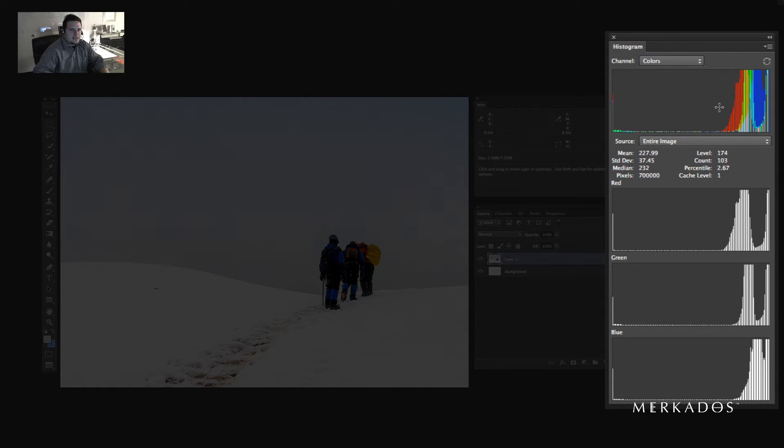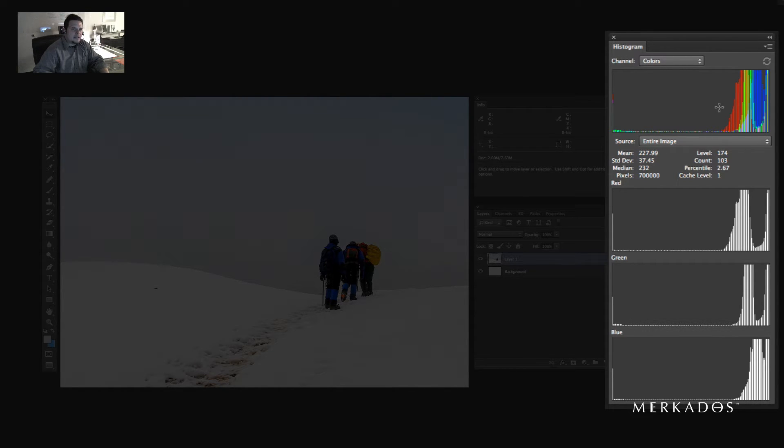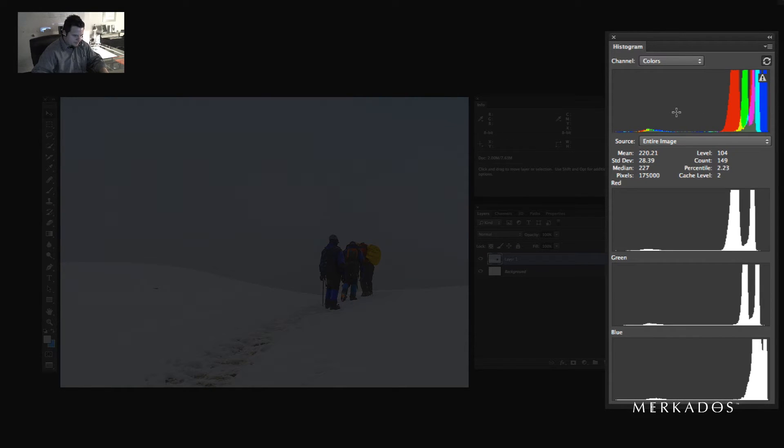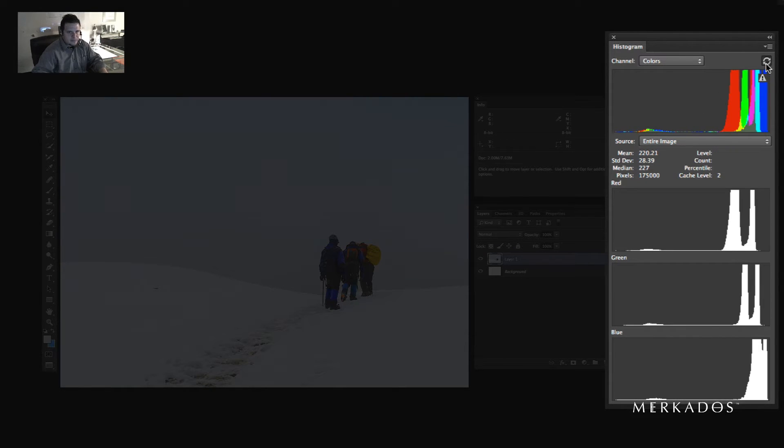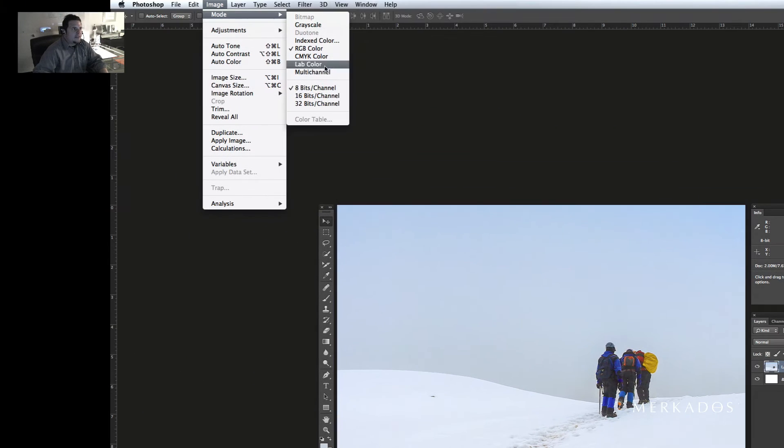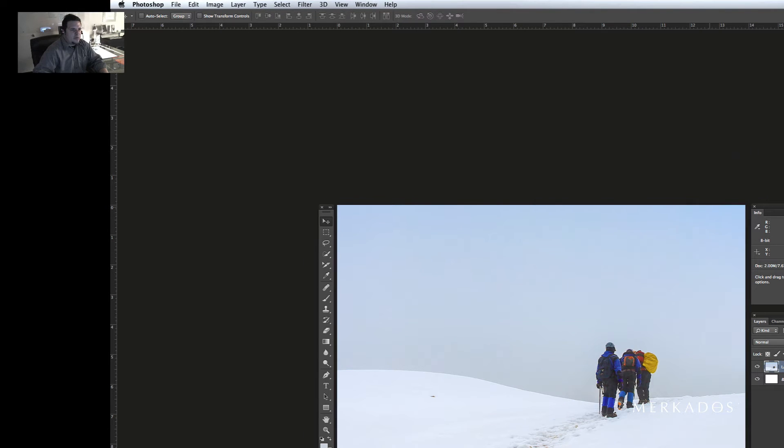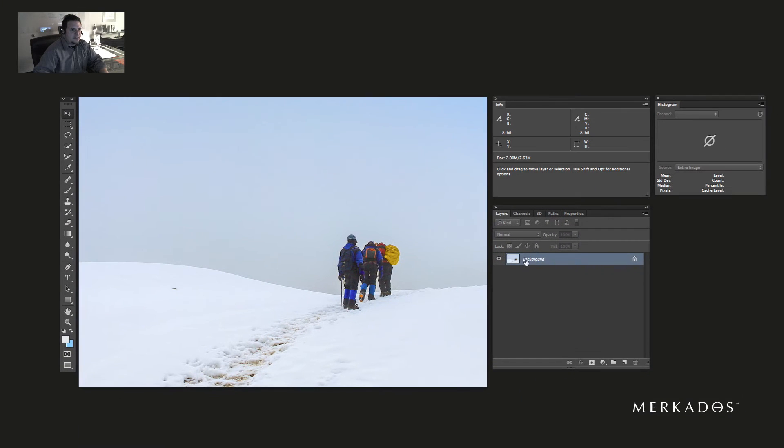Basically what that tells us is that the sampling actually is less than it was before, so we destroyed the image. We have less information than before, and you don't want to do that because we don't have a lot of information to begin with. So I'm going to undo that. To prevent that from happening, we're going to go to Mode, 32-bit per channel mode, and we can flatten it since we're just using one layer anyways.